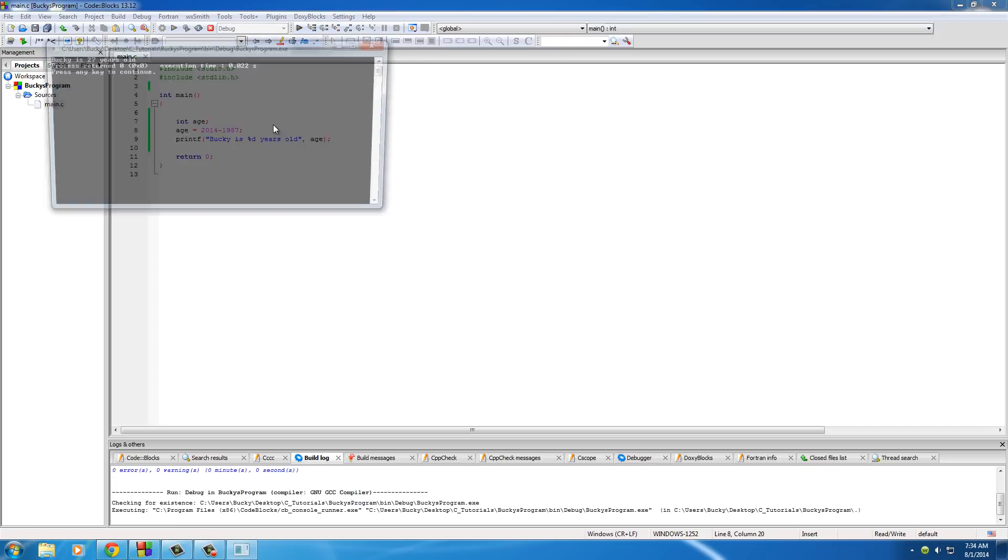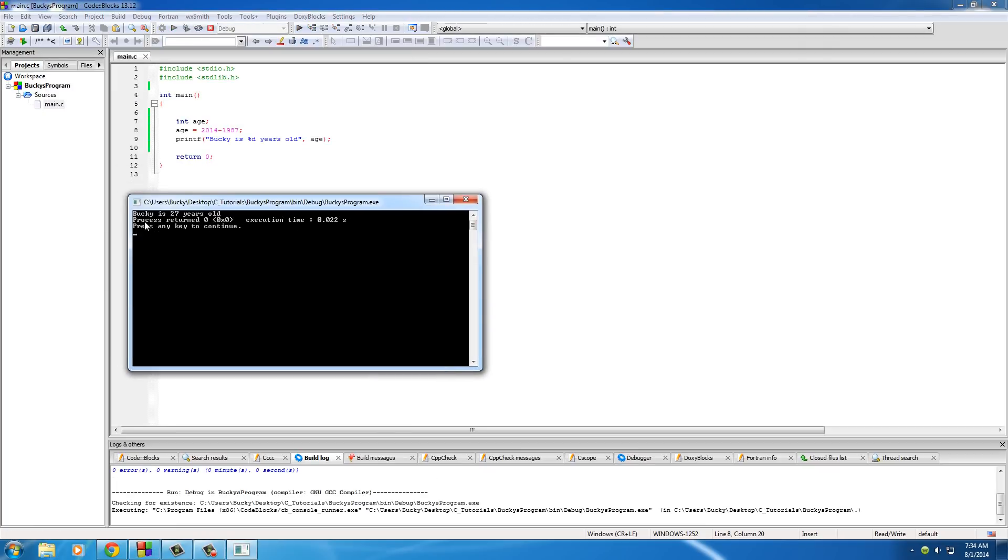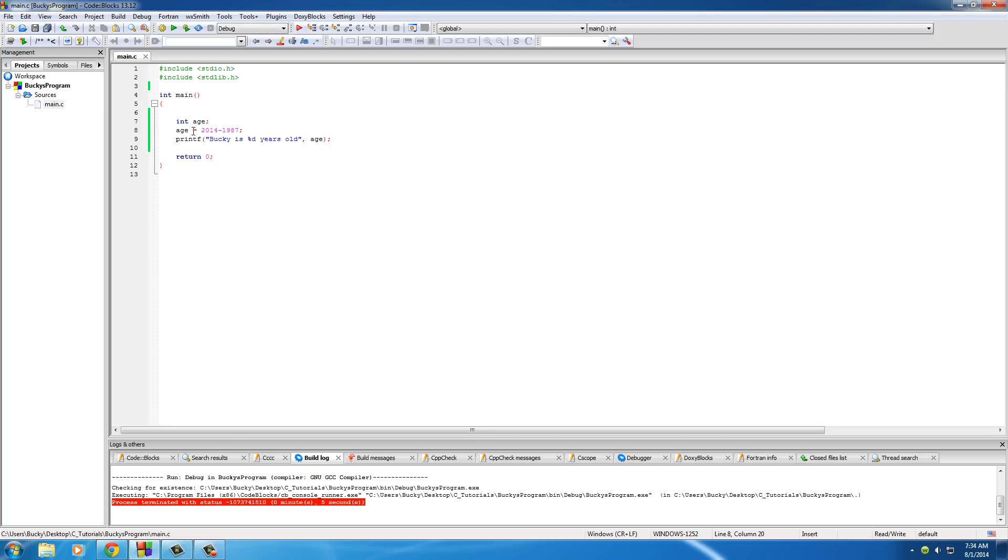So you can say Bucky is 2014 minus 1987. So if I run this, it's going to say Bucky is 27 years old because what it did is it said okay, for the value of this variable, perform this calculation. So 2014 minus 1987 equals 27, so store that answer in the variable age and then print it out on the screen.